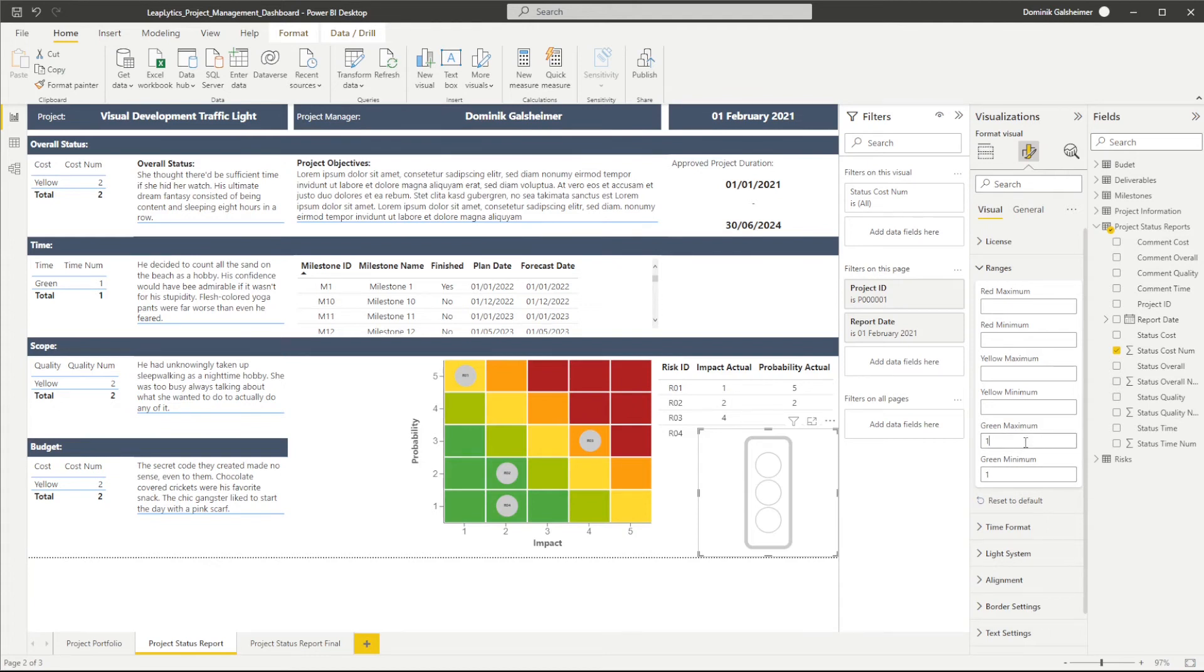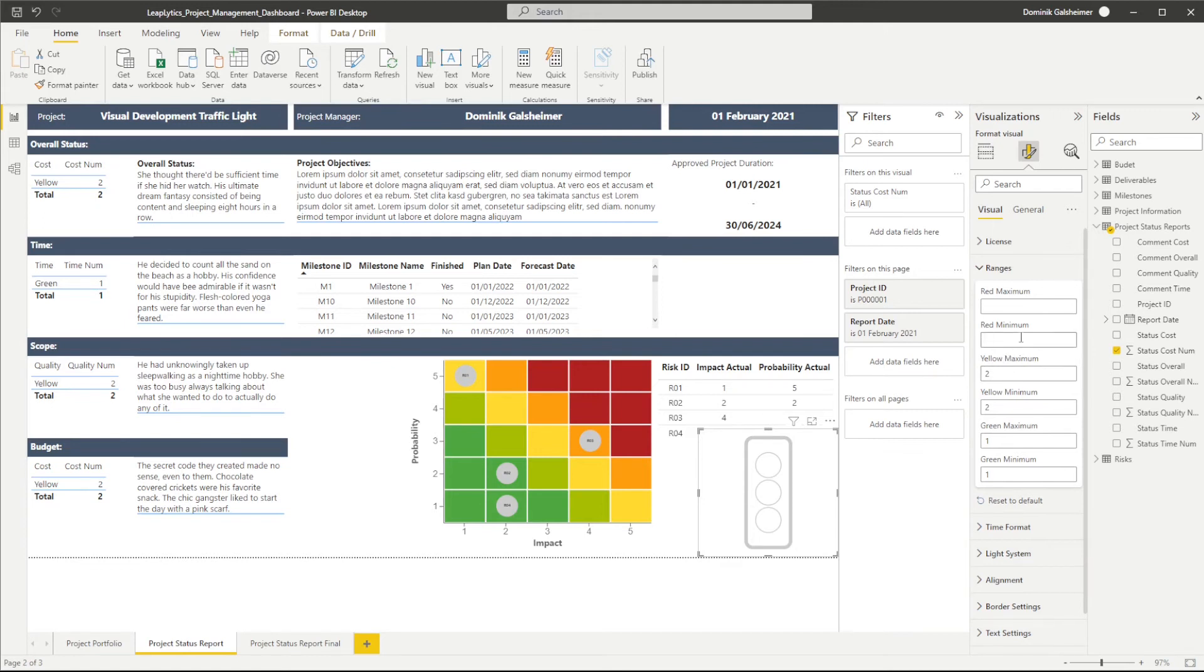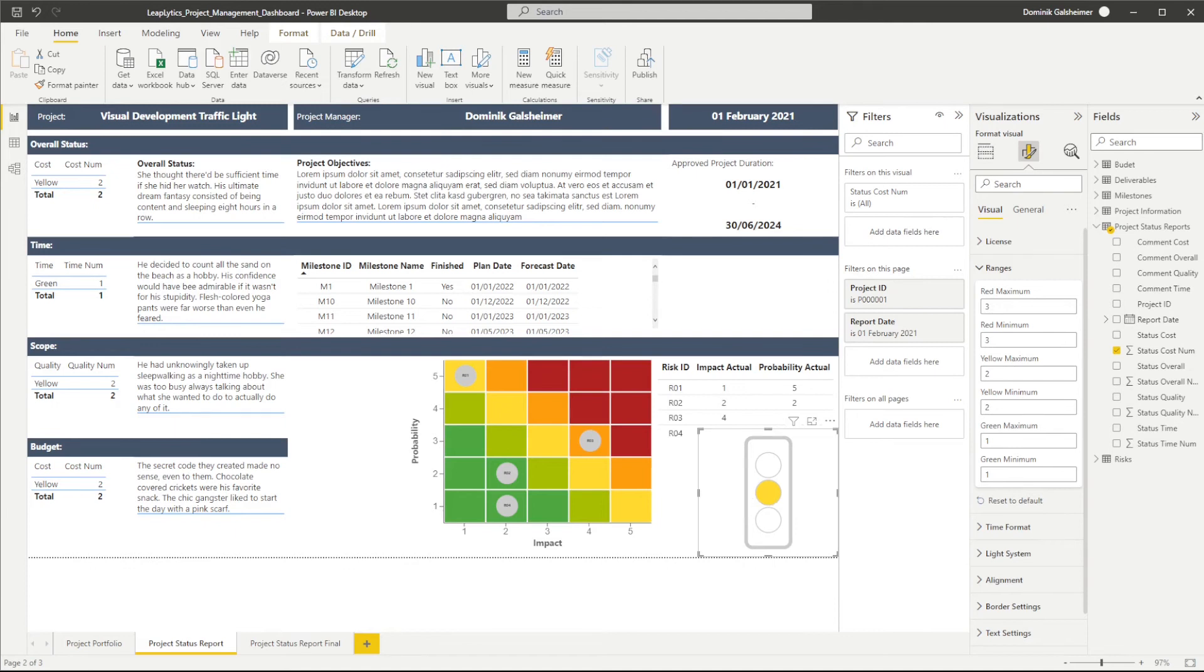I will do the same for the yellow range which has the value 2. For the red range I select 3. You can now see that the traffic light indicates the color yellow. The color yellow is represented by the value 2.